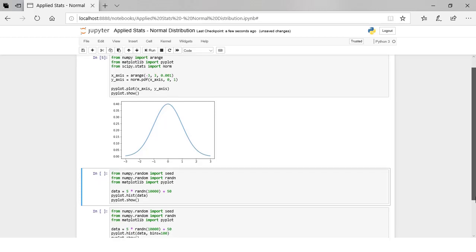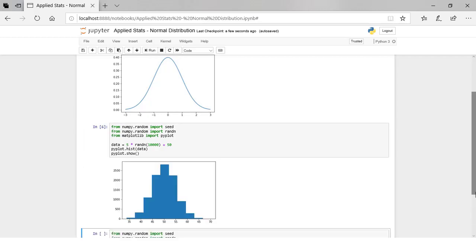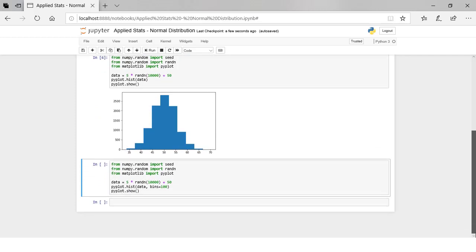There are two key parameters that define the Gaussian distribution: the mean and the standard deviation. The rand function will generate a specified number of random numbers drawn from a Gaussian distribution with a mean of 0 and a standard deviation of 1. We can then scale these numbers by choosing a scaling value — adding the desired mean (for example, 50) and multiplying by a standard deviation of 5.